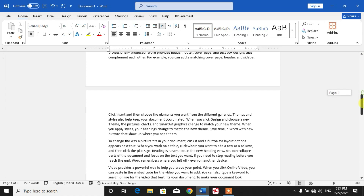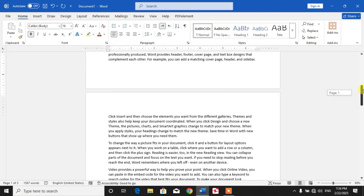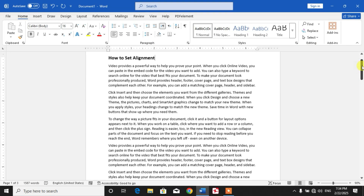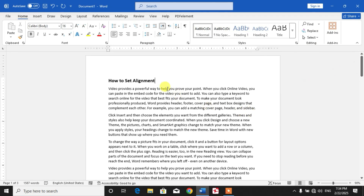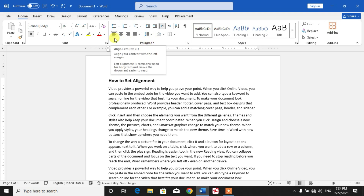To set alignment or align text, we have some options which you can find under the Paragraph heading in the Home menu. You can see the first option is Align Left, so simply press Ctrl+A to select the whole text.